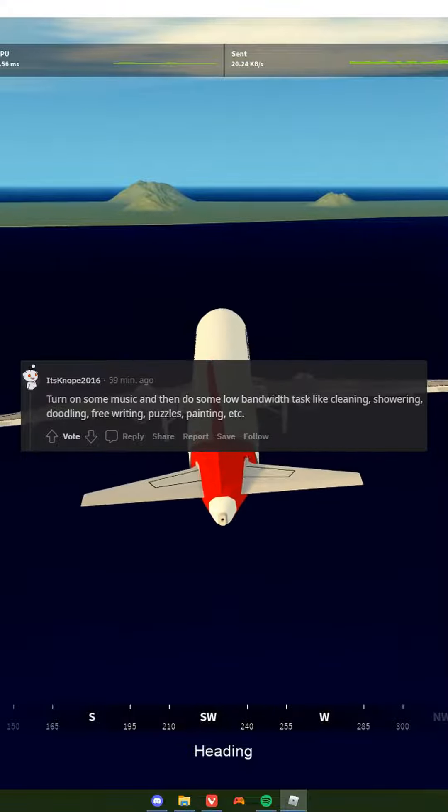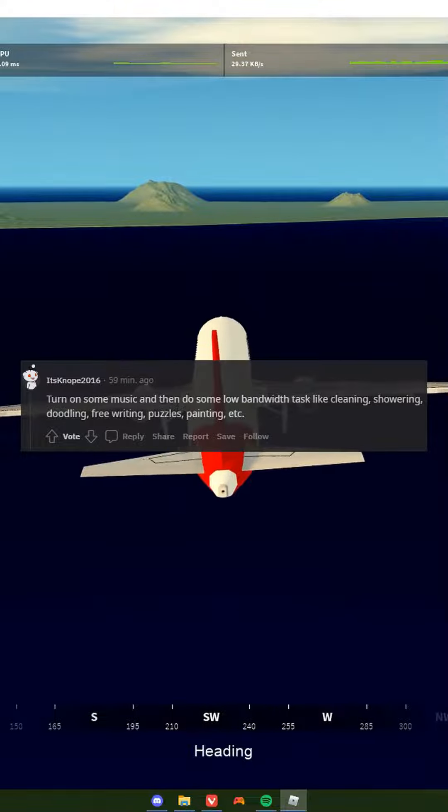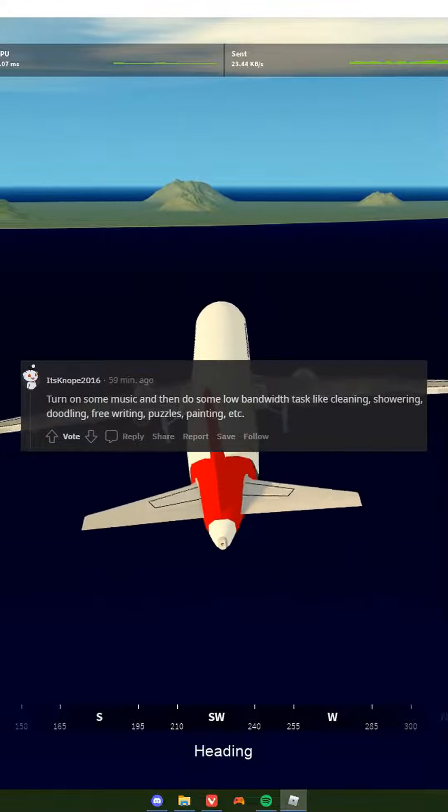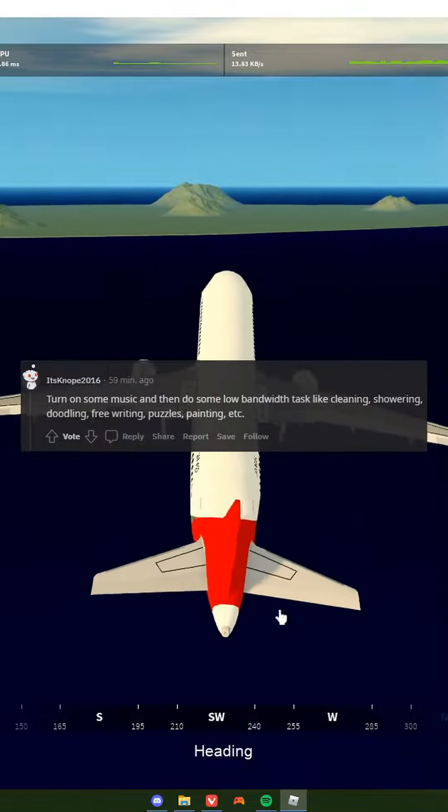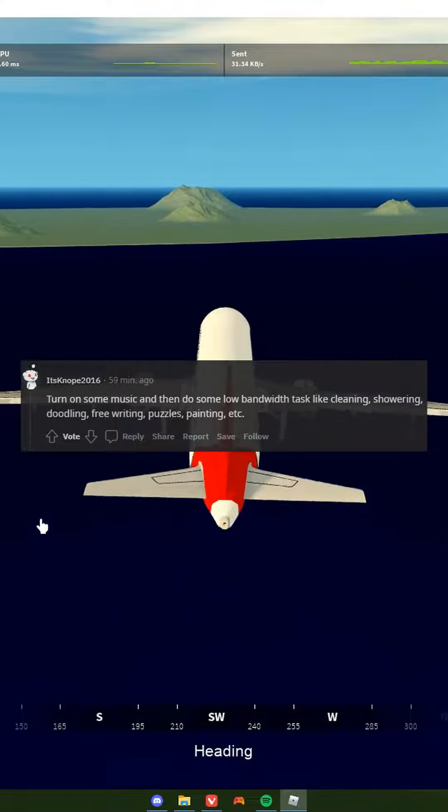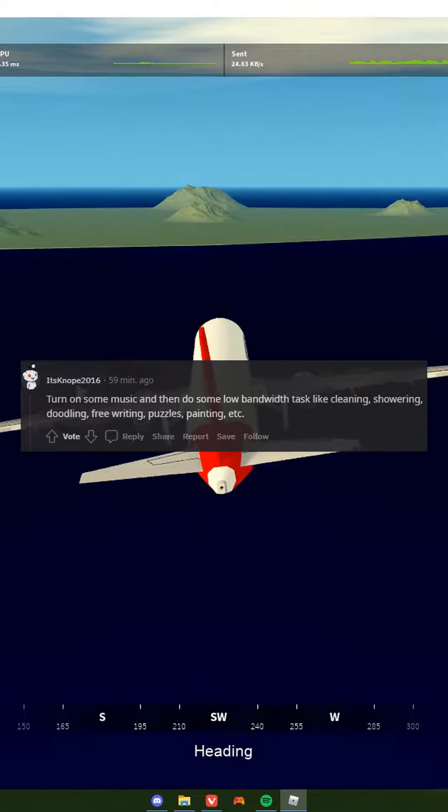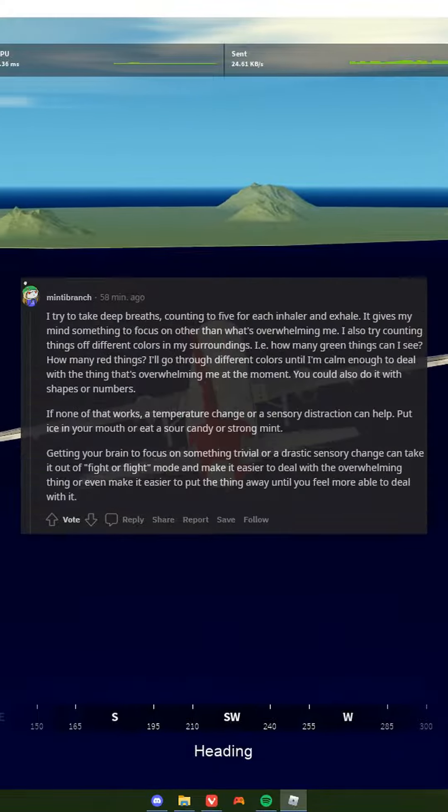Turn on some music and then do some low bandwidth task like cleaning, showering, doodling, free writing, puzzles, painting, etc.